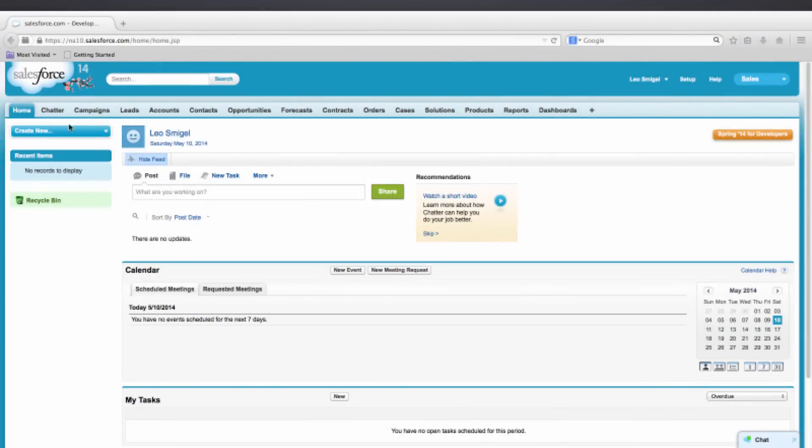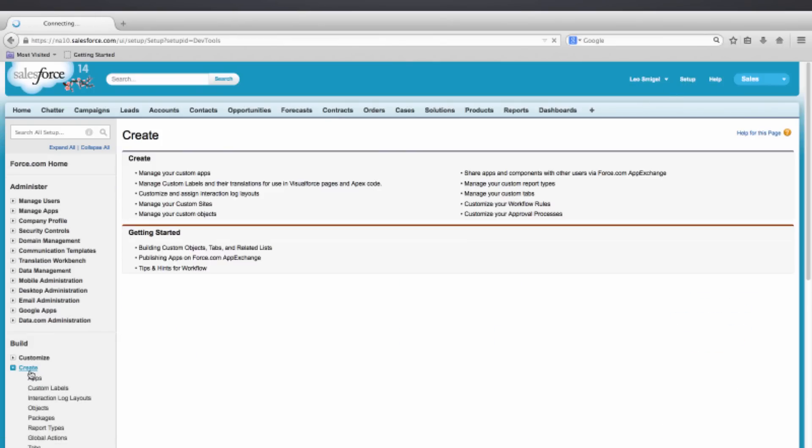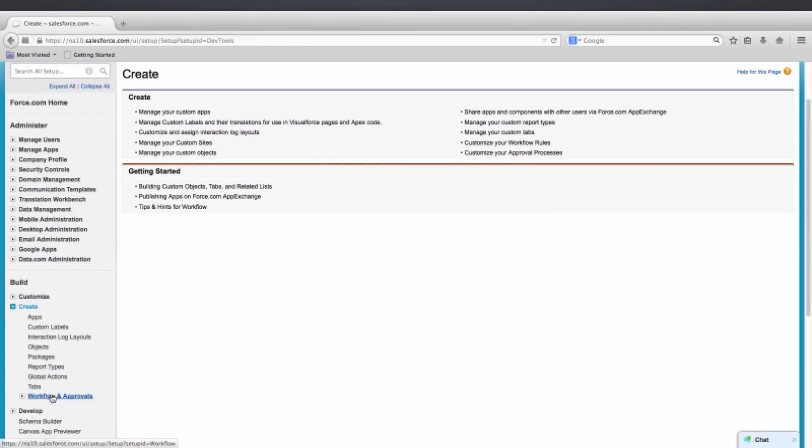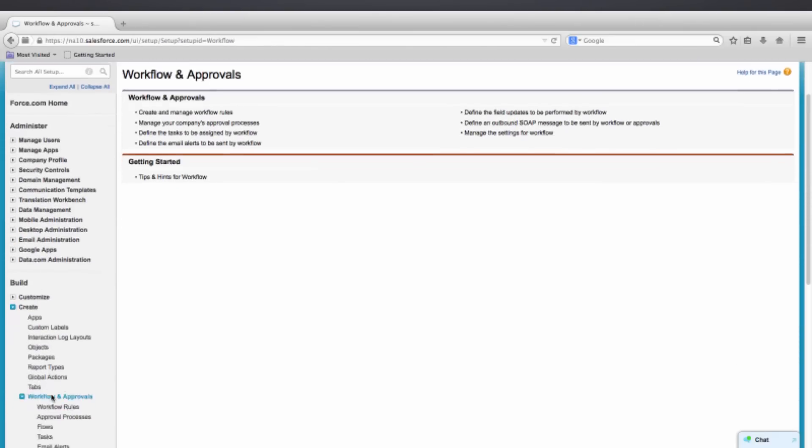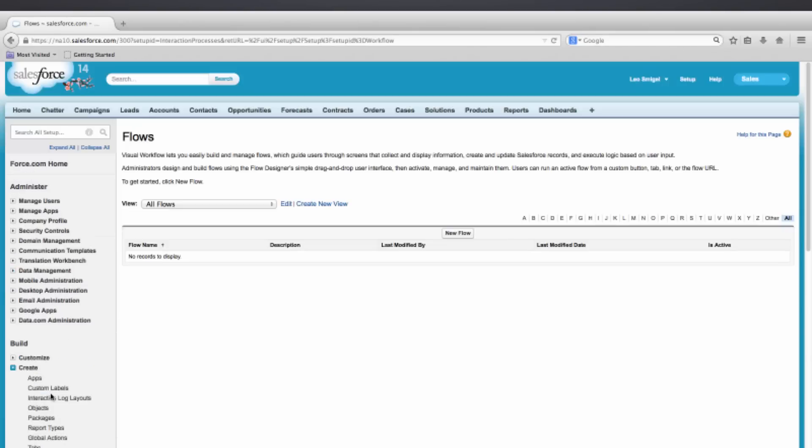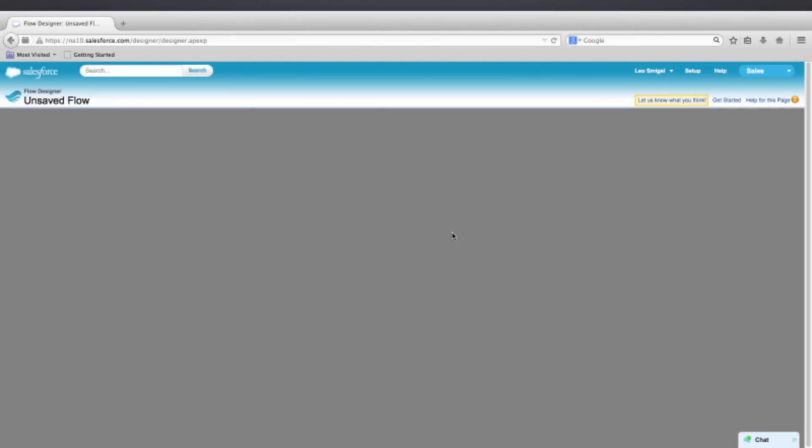First, we'll go to Setup. We'll click Create. We'll scroll down and go to Workflow and Approvals. We'll then select Flows. And then we'll click New Flow. This will open the Cloud Flow Designer.